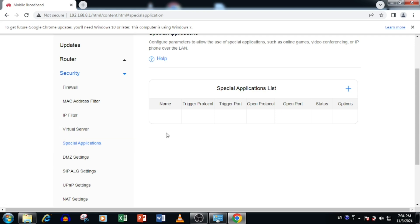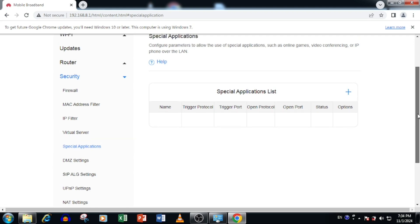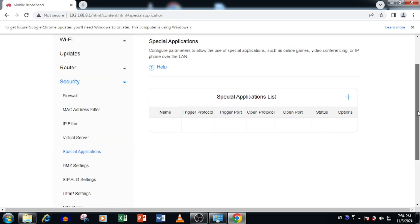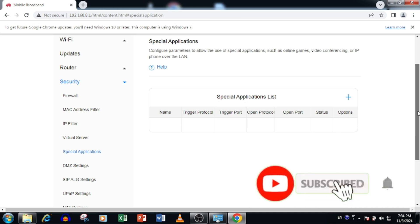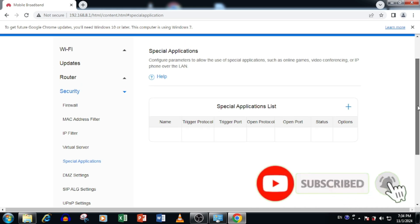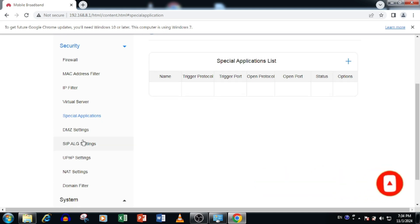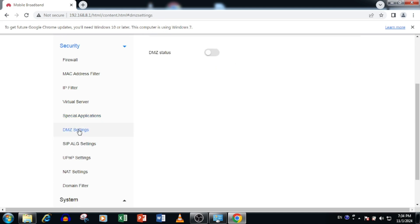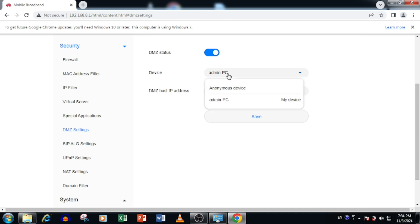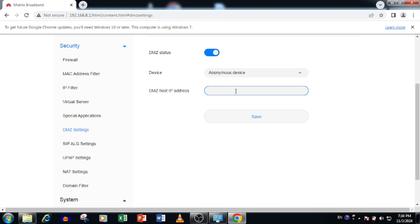Now I am going to show you how to enable the DMZ. For this purpose you need to select the DMZ from security. Then enable the DMZ status. Then you can select the device from the device list. Or you can enter the IP address manually. Then press the save button.